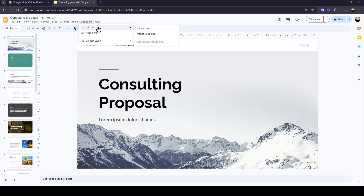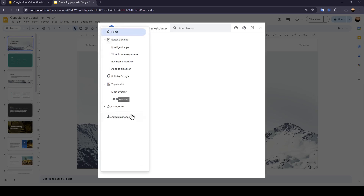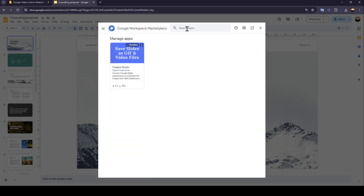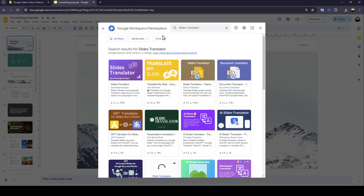Right here you'll find all of your add-ons. Click on 'Add-ons' and then click on 'Manage Add-ons'. You'll be taken to the Google Workspace Marketplace. Go ahead and click on the search bar and search for 'translator', then click on 'Slides Translator'.